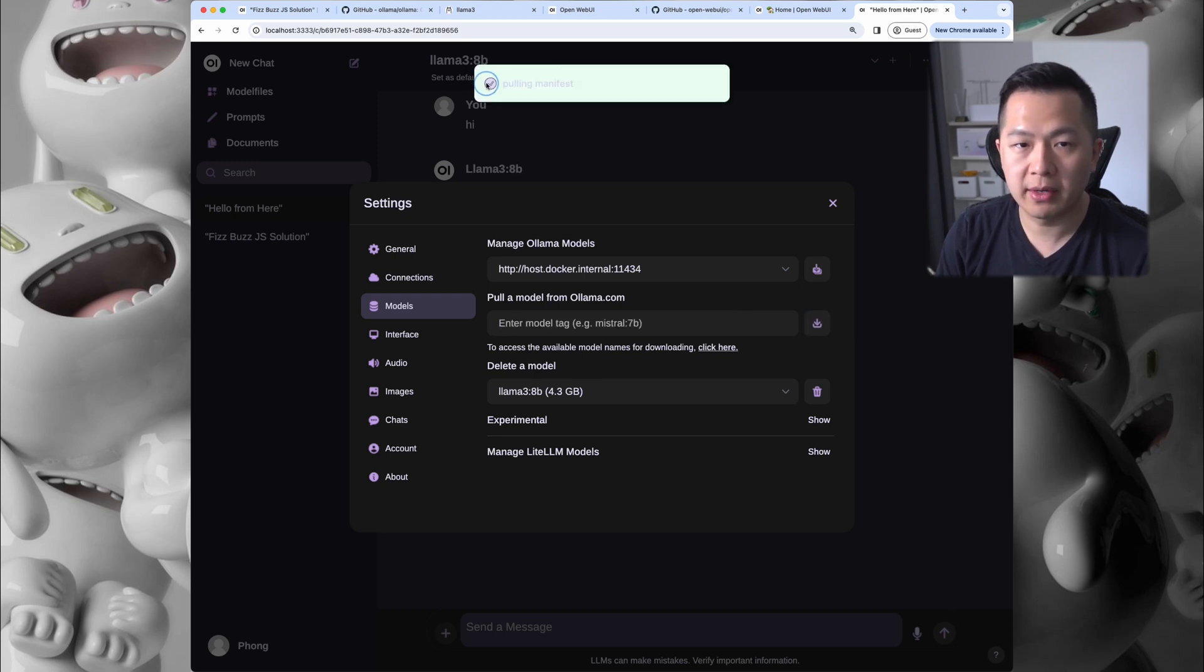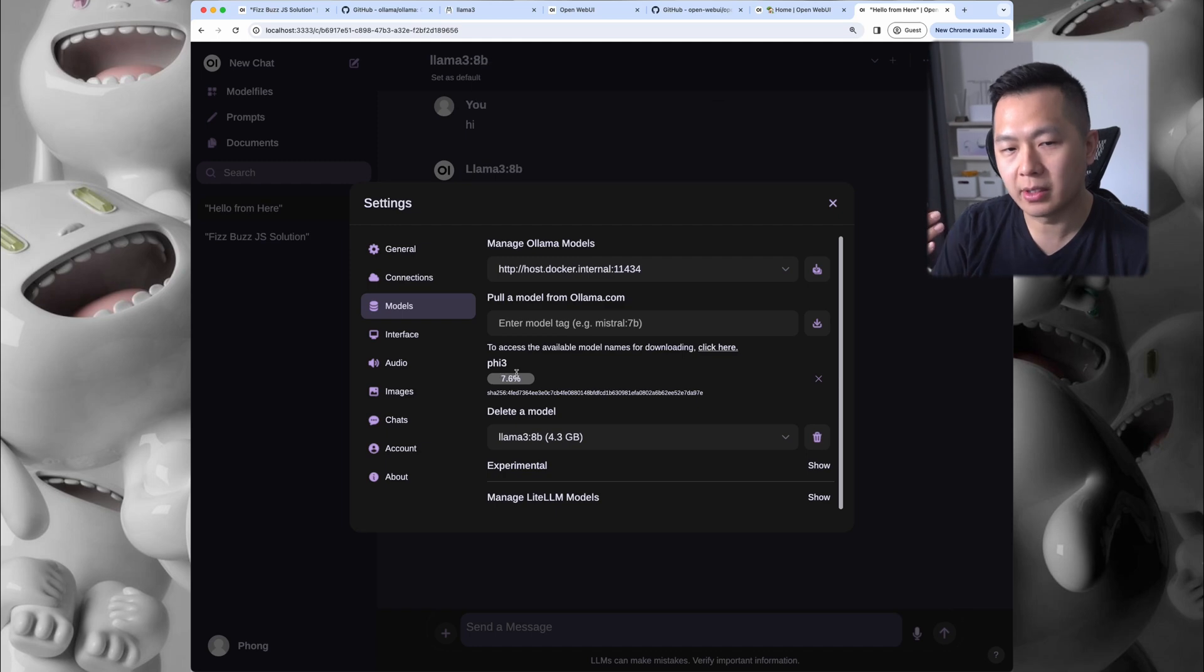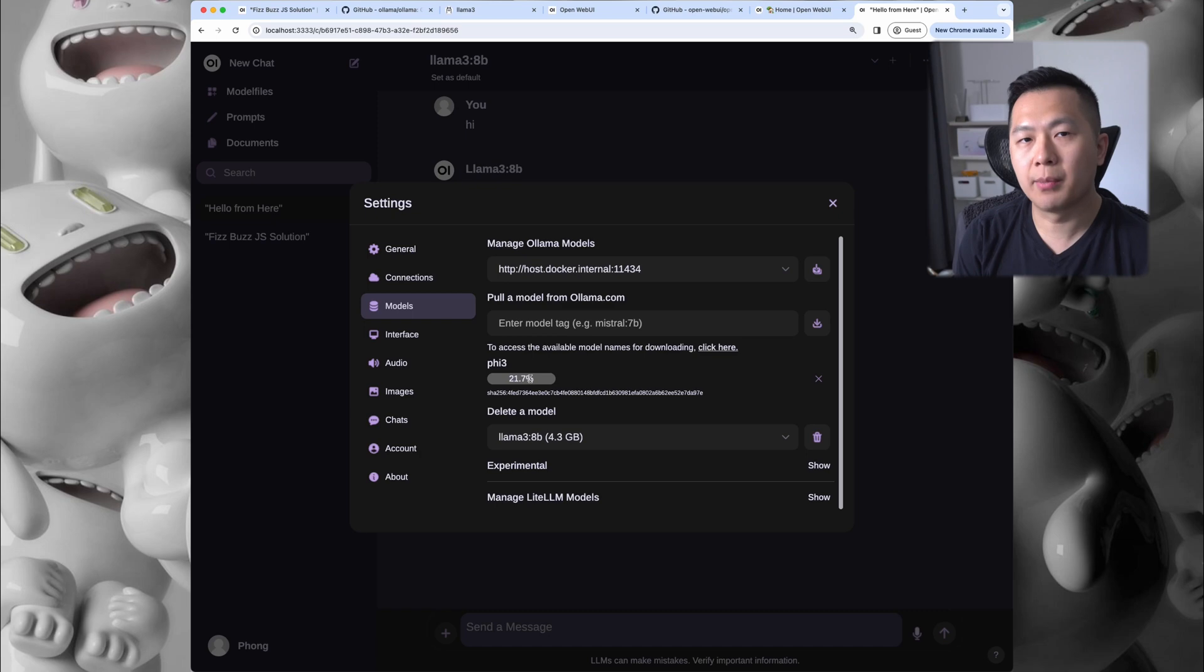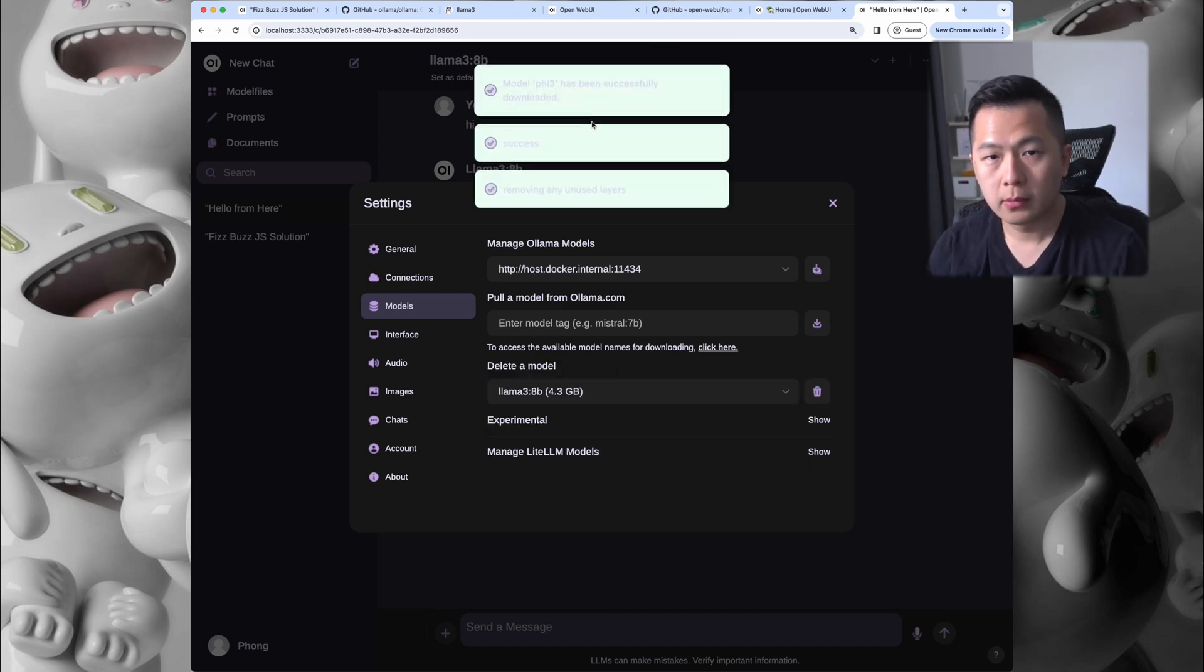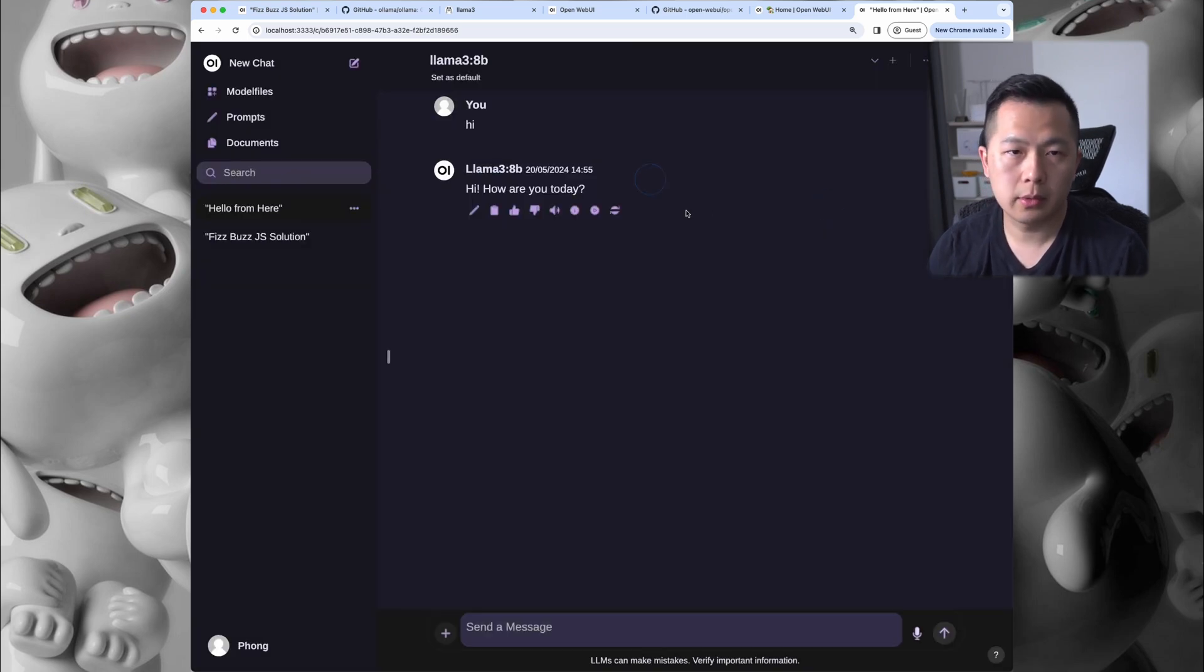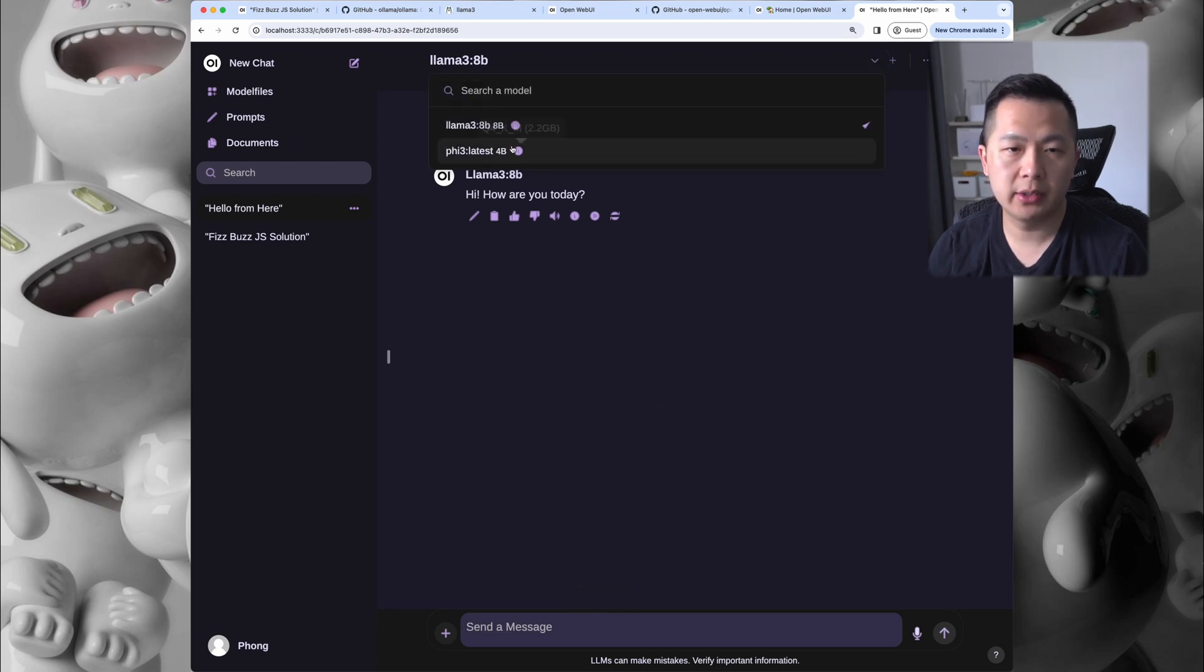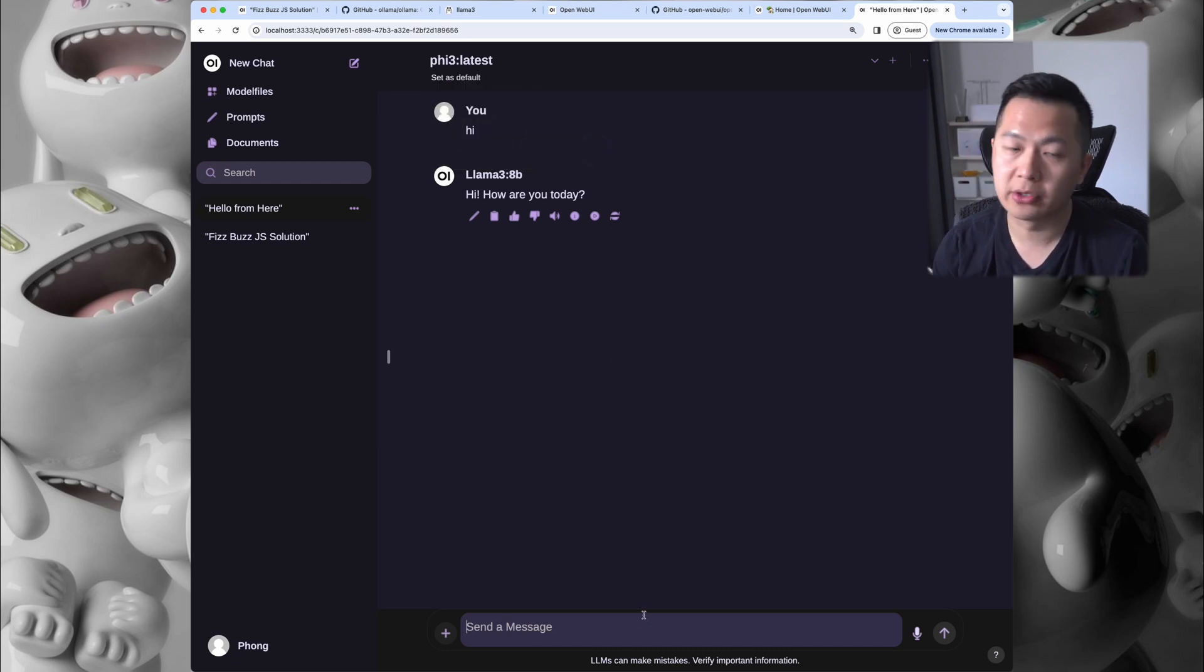It says 'pulling manifest', wait for it to complete. You see the percentage completion here. Gonna skip ahead a little bit. Model Phi-3 has been successfully downloaded. Alright, close this, do a quick refresh. If we click on the model selection button, you can see that Phi-3 can be chosen, so we can actually swap on the fly over to Phi-3 and start talking to the model.